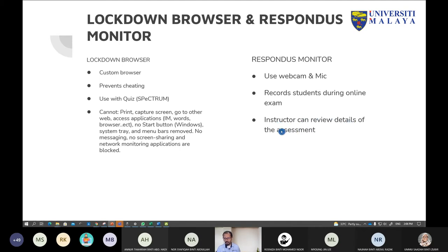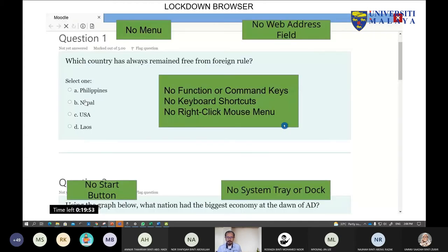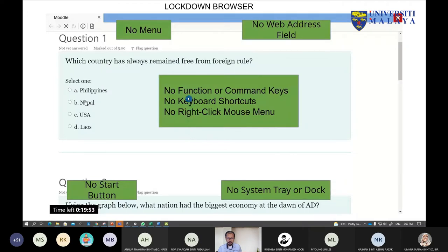The instructor can review the details of the assessment — that is the report. This is how the Lockdown Browser looks: there is no menu, no web address field, and the student will only see the quiz question in the middle. The student doesn't have the ability to use command keys such as copy and paste unless allowed by Lockdown Browser, and there is no Start button, no system tray or dock.